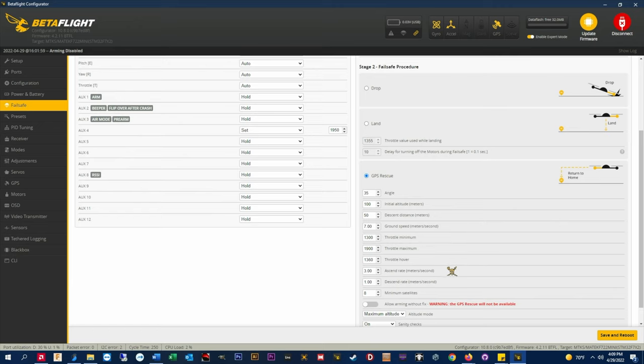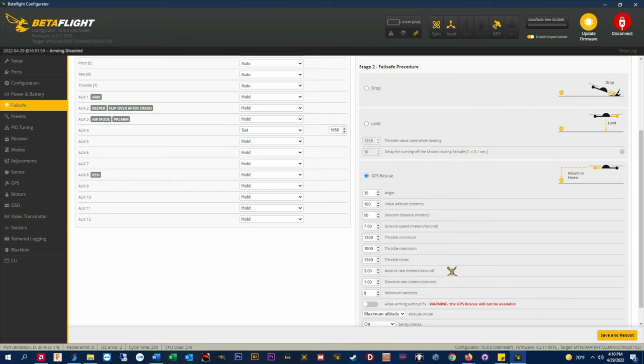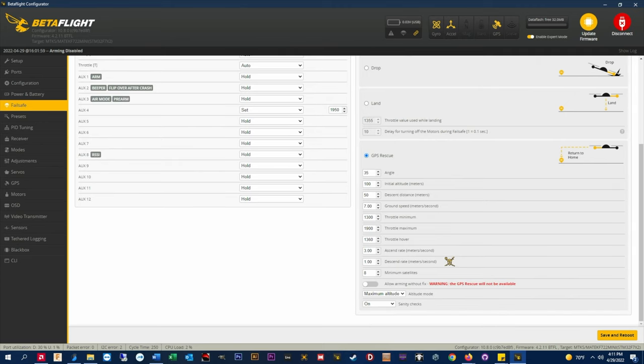Ascend rate meters per second. This is how fast the quad will ascend to the initial altitude when GPS rescue is initiated. I have all my crafts set to a rate of 3 meters per second or about 10 feet per second. This provides a gradual climb and doesn't just yeet the quads straight up in the air.